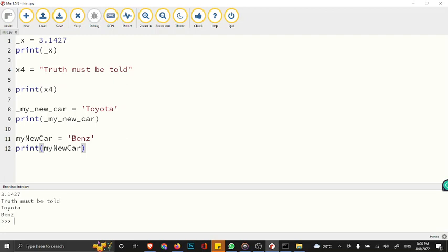You can use camelCase to make it easier for readability. Variable names with more than one word can be difficult to read, so you have to use camelCase to make it easier for readability and purpose. You can also use PascalCase, so each word starts with uppercase.